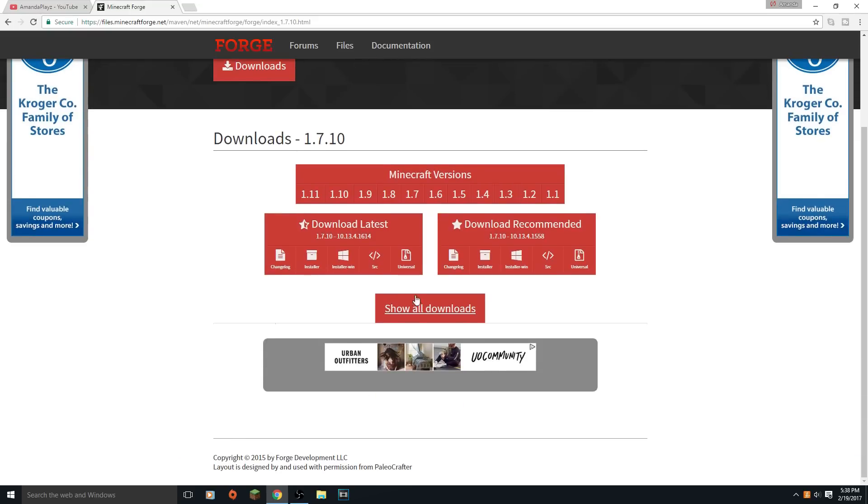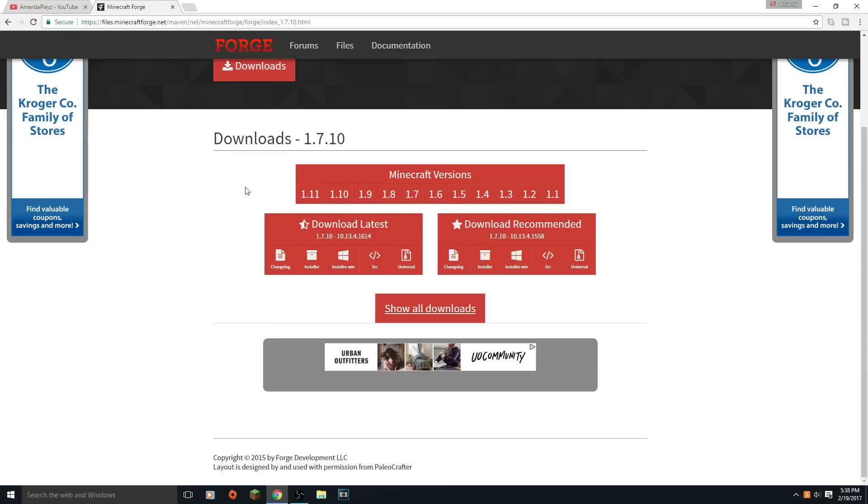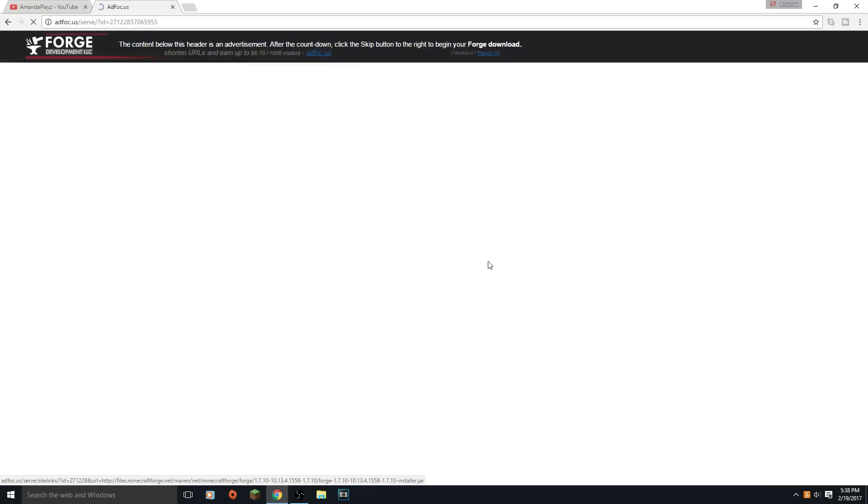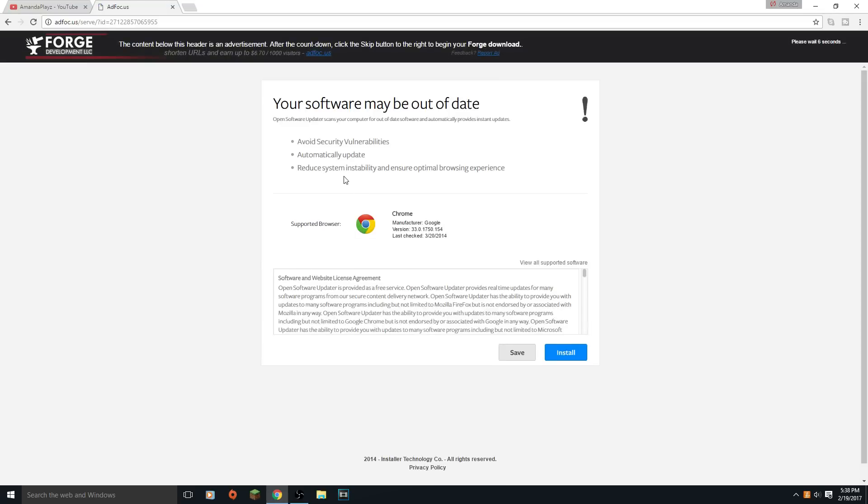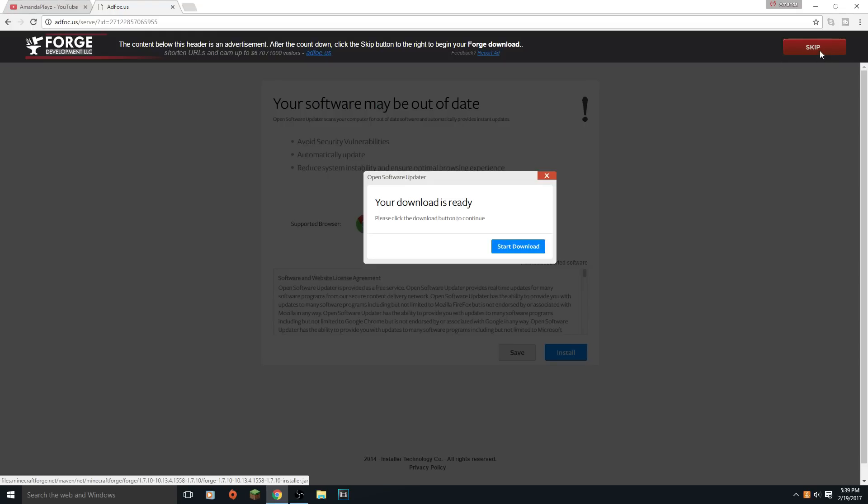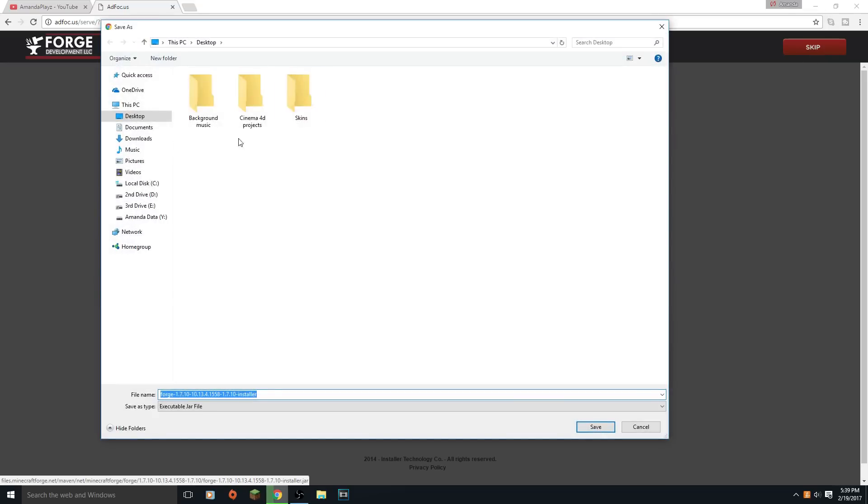You're just gonna click on that and then it'll say 1.7.10 downloads right there. Then you want to click on the installer for the recommended. There's many different ways that you can install it, just kind of play around with it. If Forge still doesn't install, keep playing around with that.